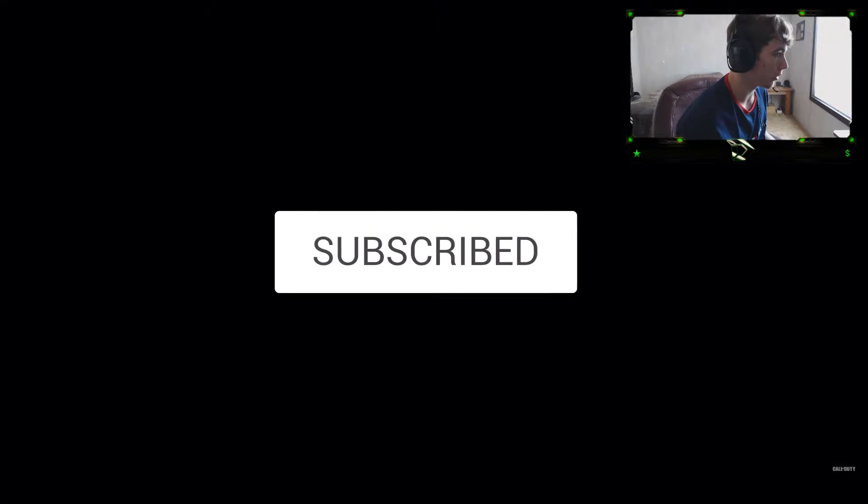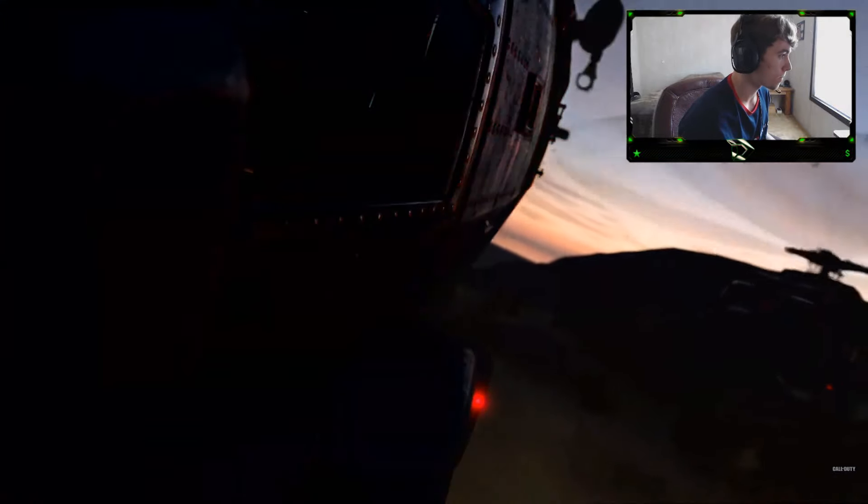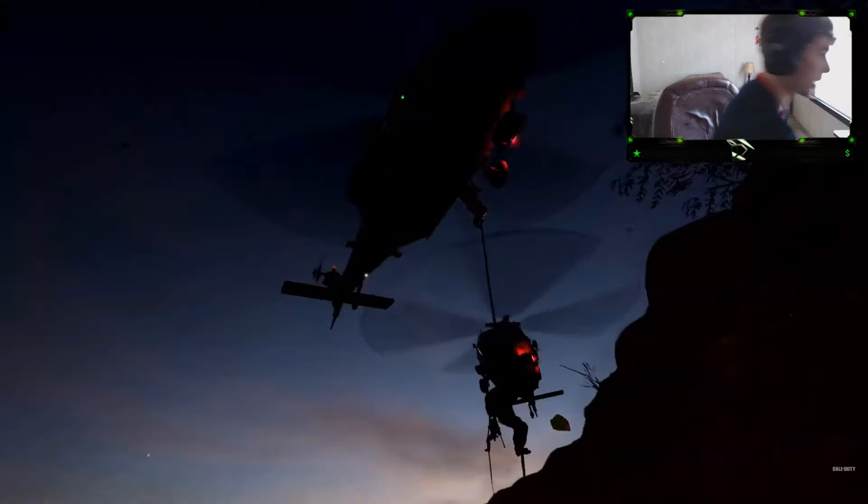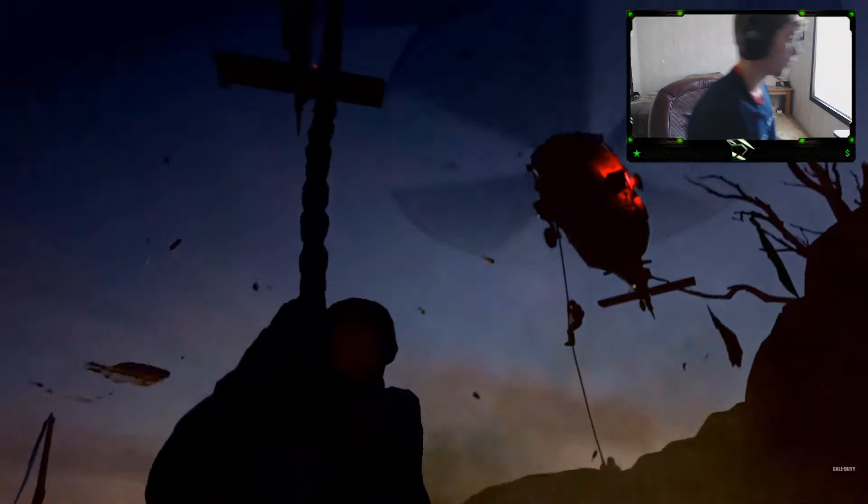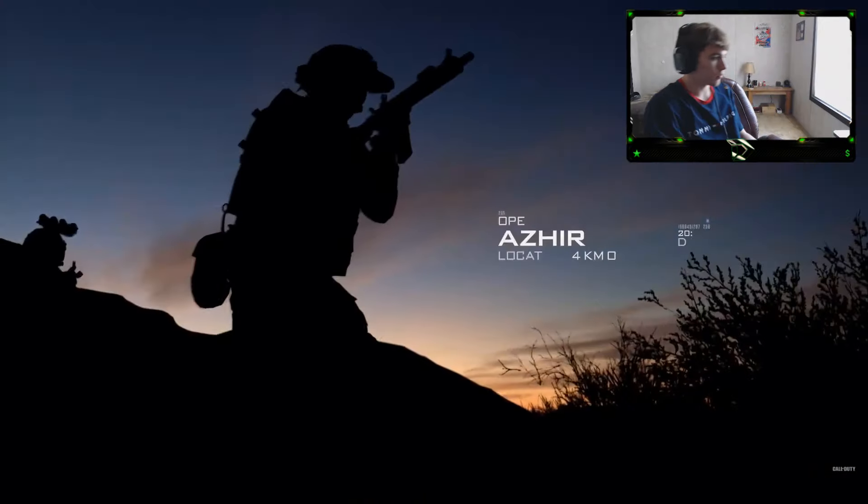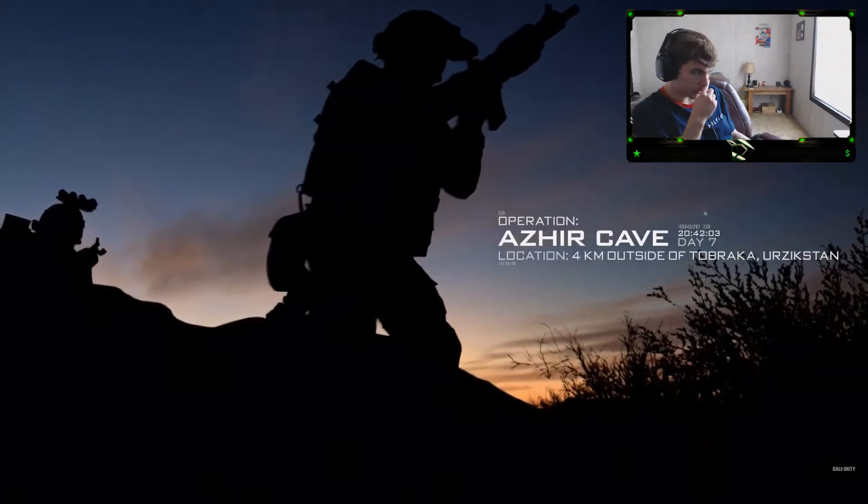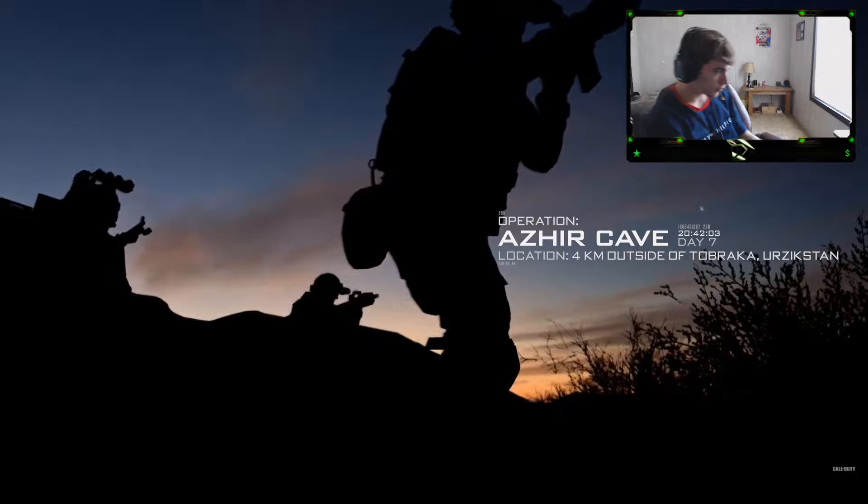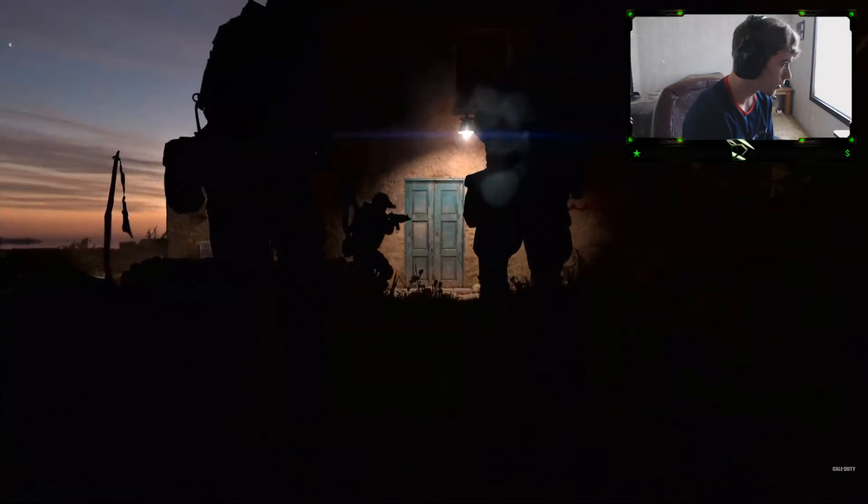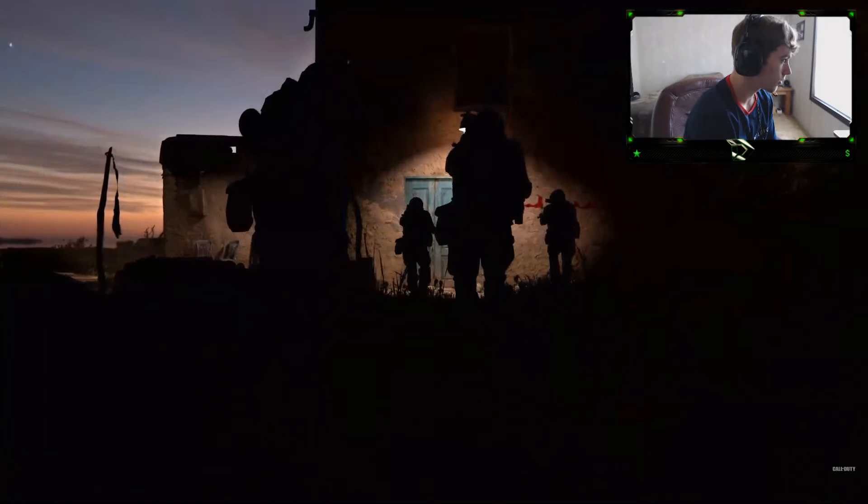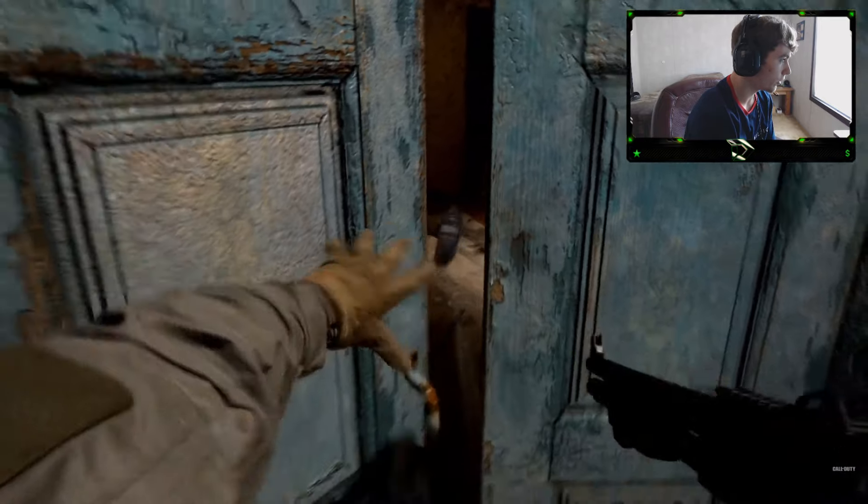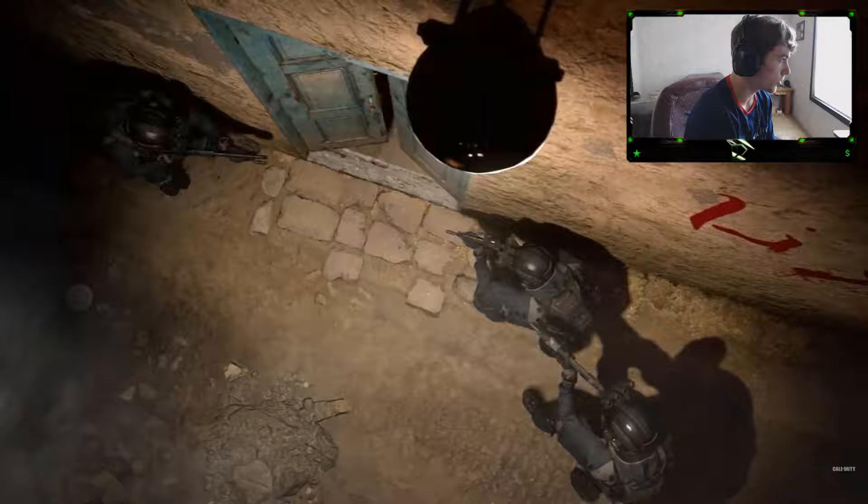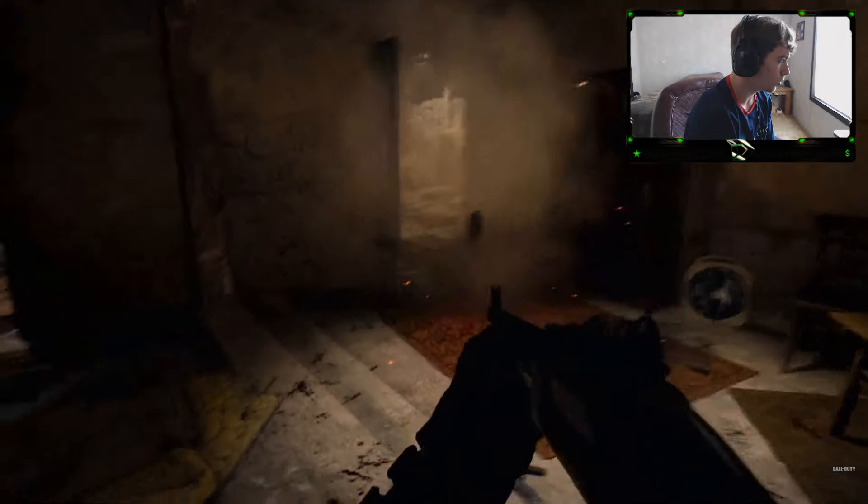Call of Duty Modern Warfare. I'm turning my astros a little bit here. I'm already feeling the modern vibes. Ooh, the shoddy. Two-piece.